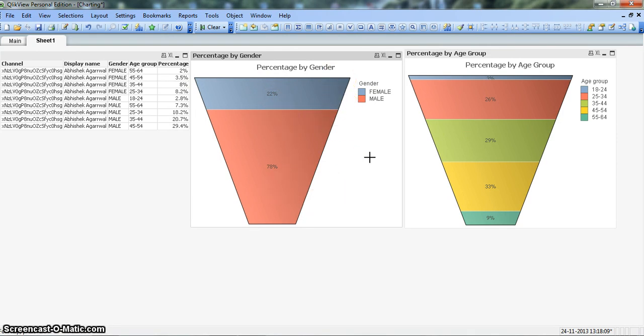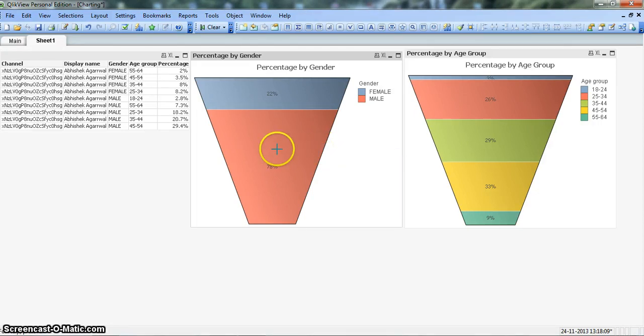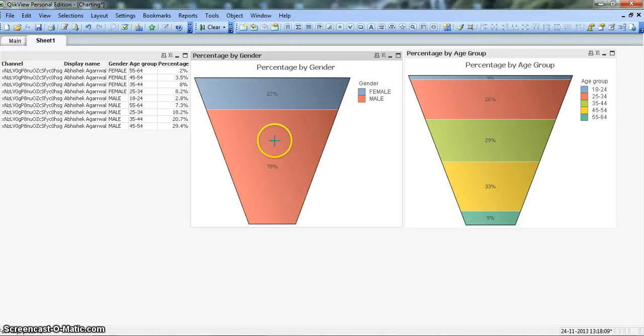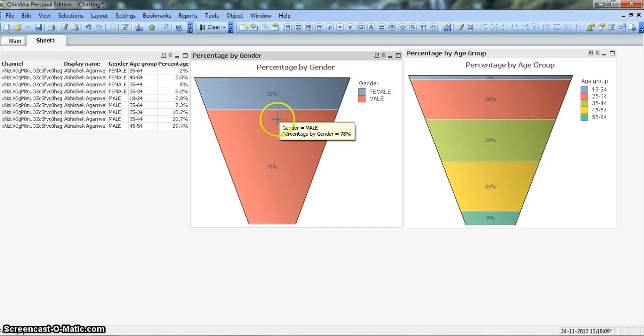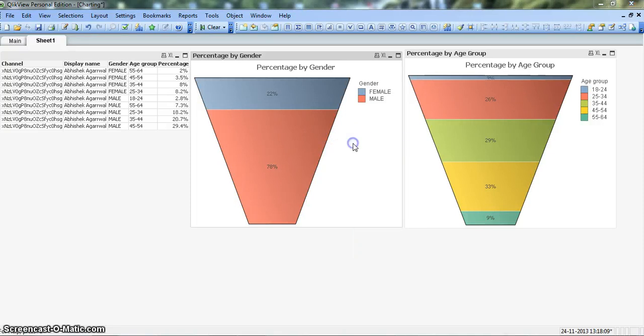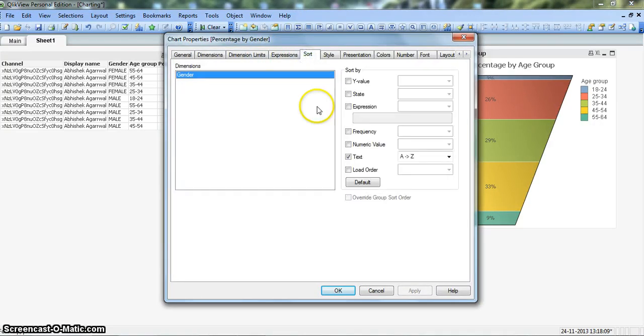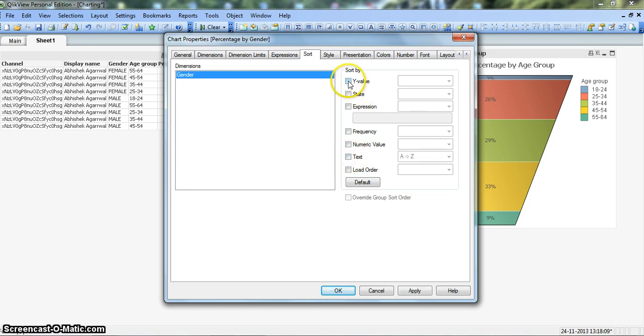Now the next thing is the funnel chart properties. Currently you are seeing that 22% is coming first and 78% is coming second. But if your business requirement is that it should be sorted properly where the highest value should come first and the lowest value should come second, you can actually format it or sort it in that way. For that, let's right-click on the chart, go to Properties, and in Sort disable this default option which is text and enable this option Y Value Descending Order. Click OK.